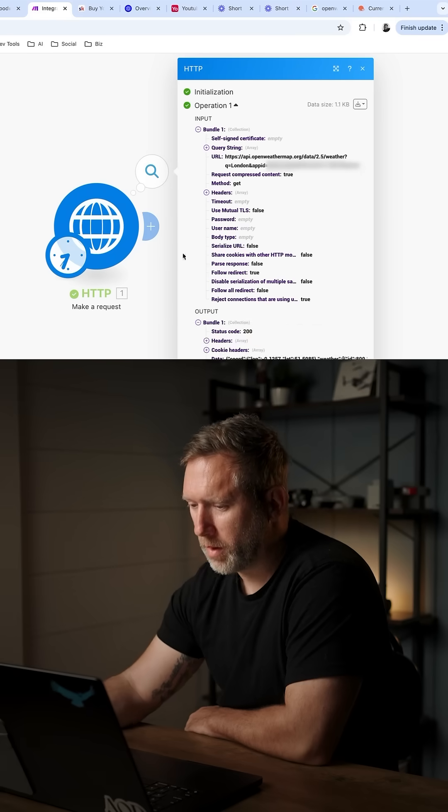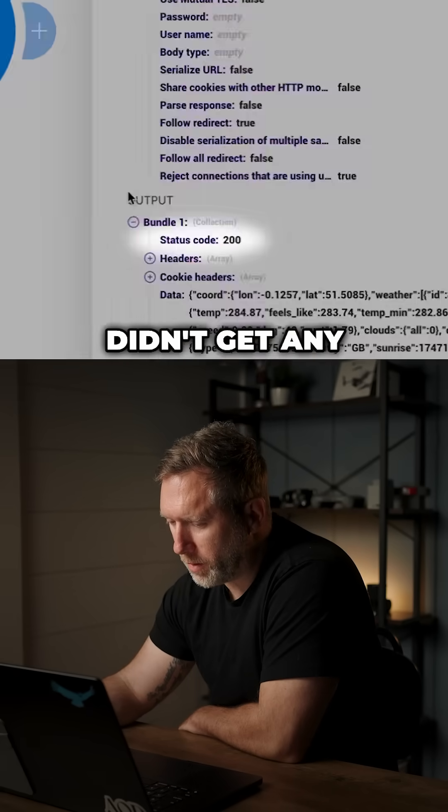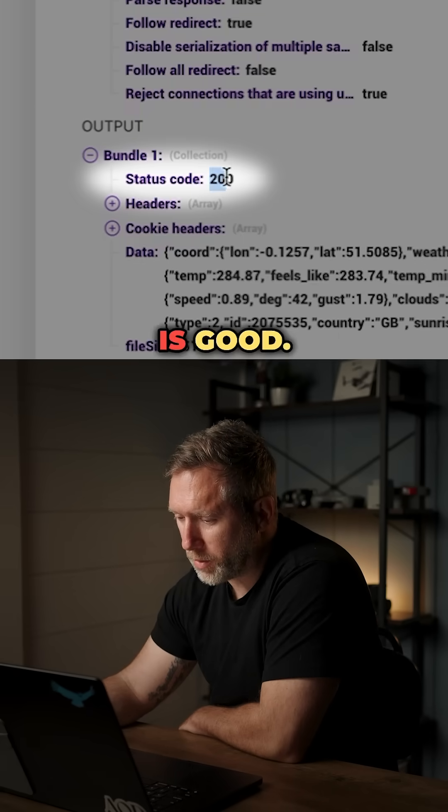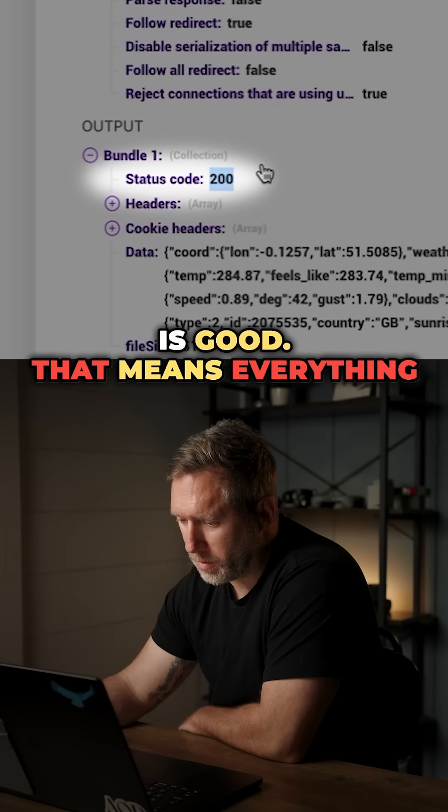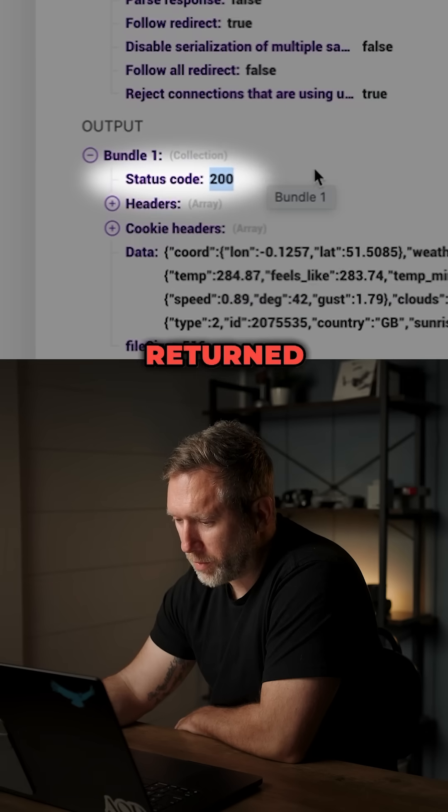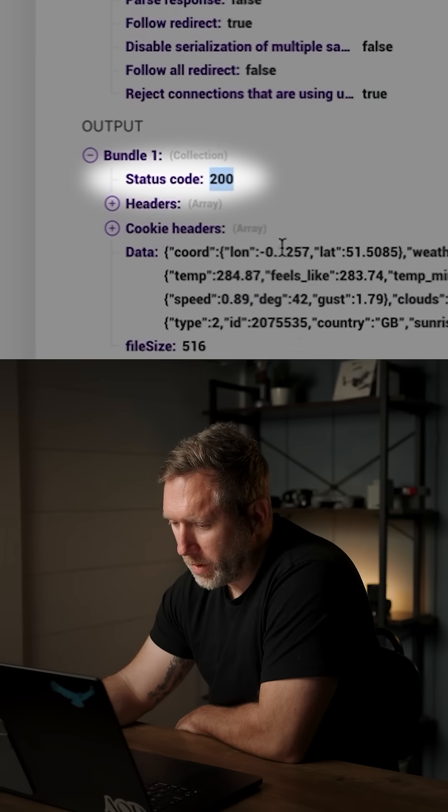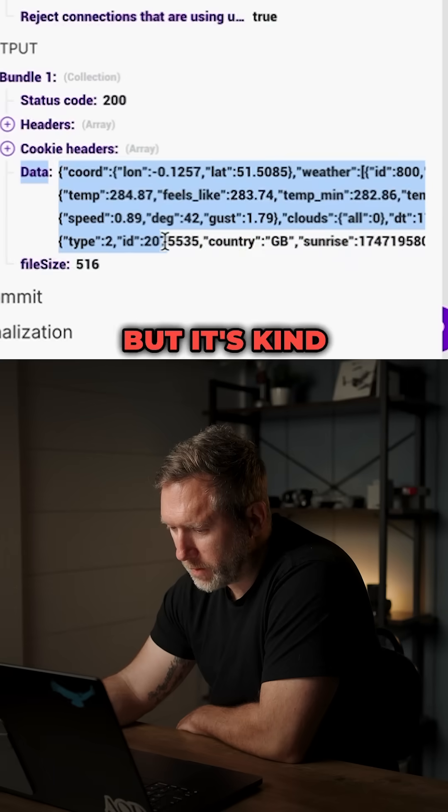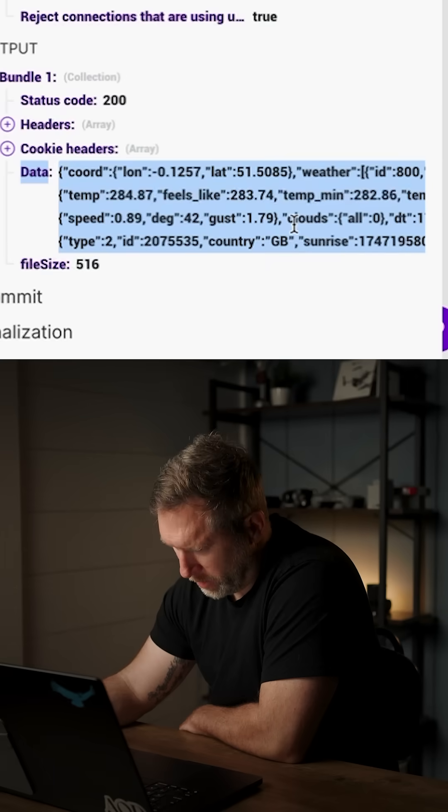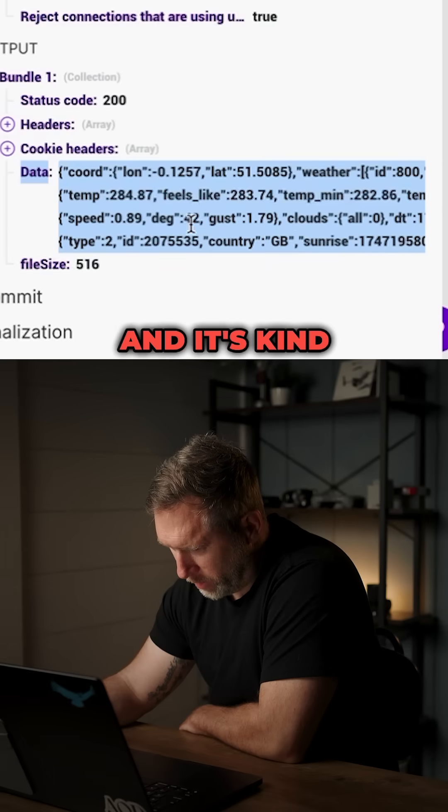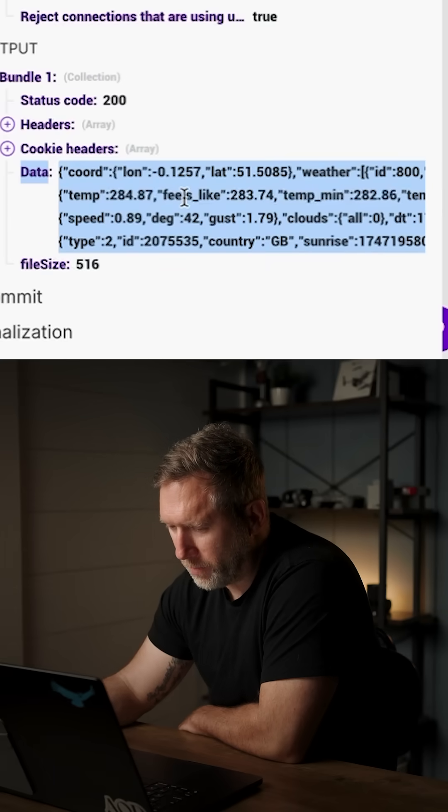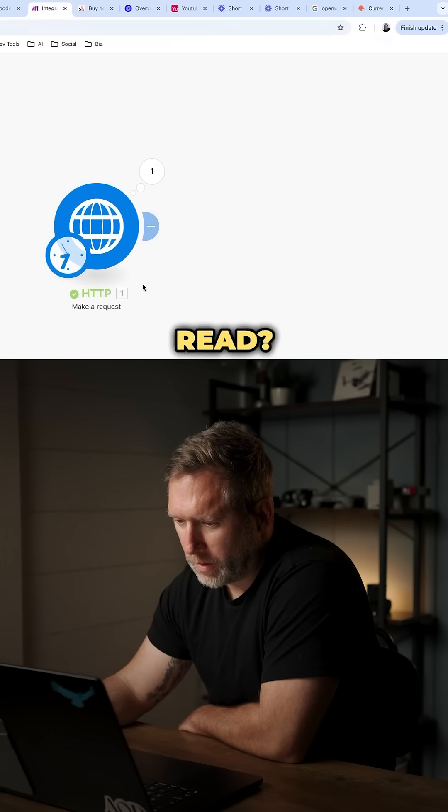Okay, there we go. Looks like we didn't get any errors. Status code 200 is good. That means everything was returned properly. There's no errors. Now, here is the data, but it's kind of hard to read, and it's kind of all jumbled up. So how can we modify this to make it easier to read?